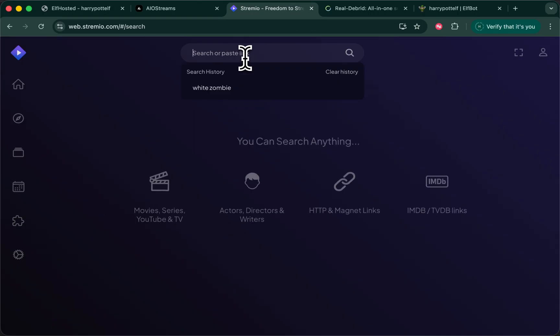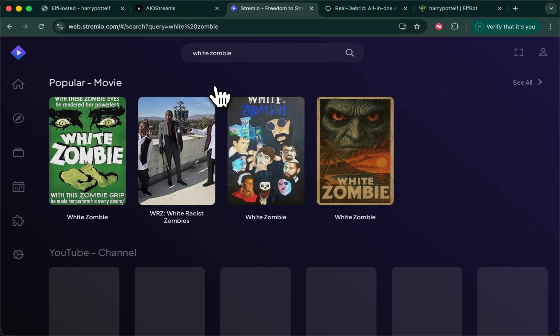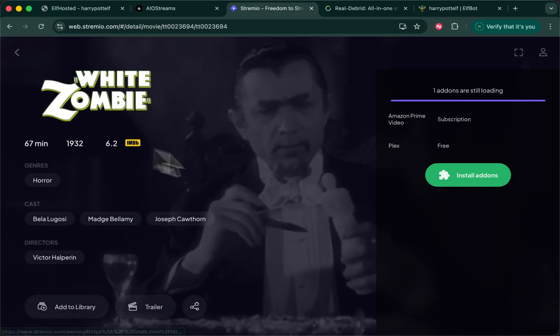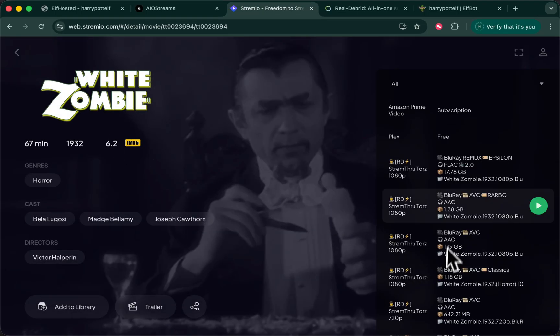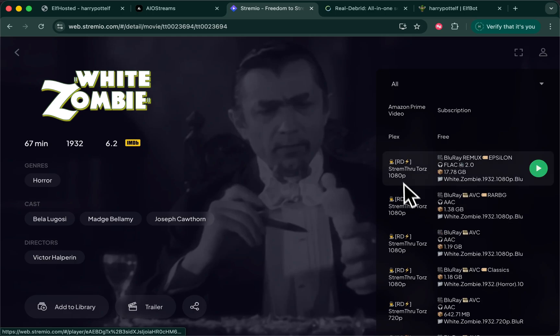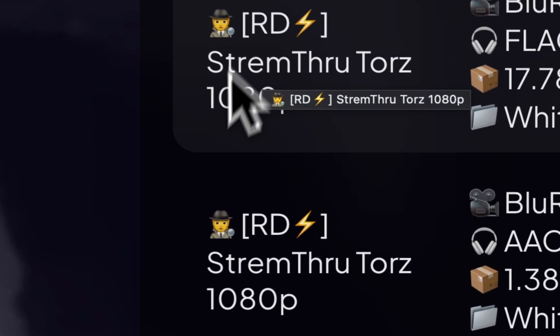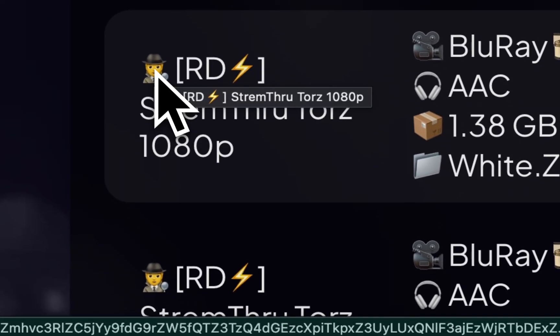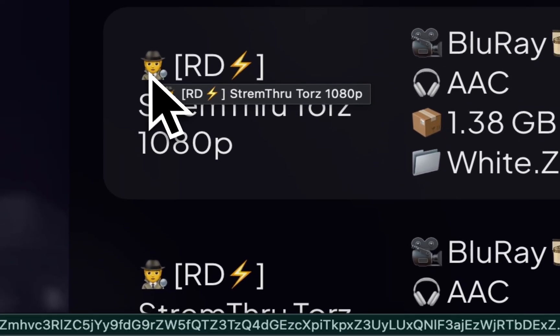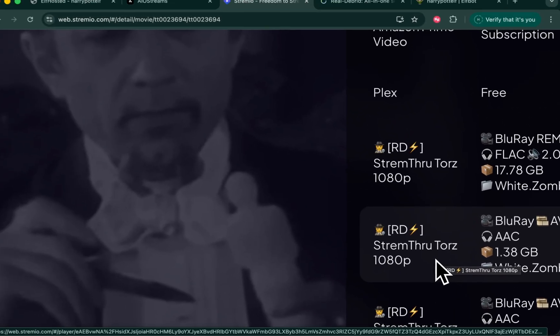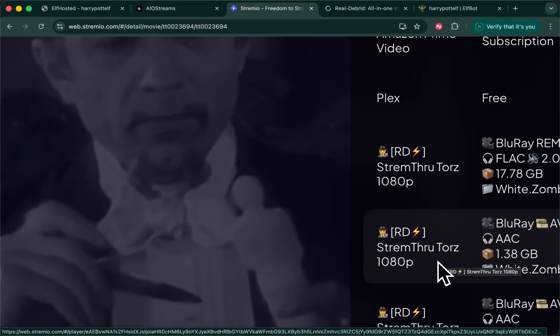And finally, if we were to do a search now, in the results returned from AIO streams, we see these results with this little detective guy. This indicates that this will be a proxied stream.